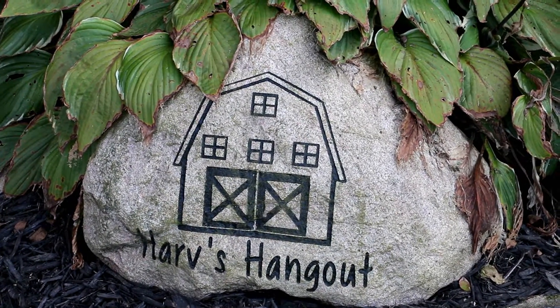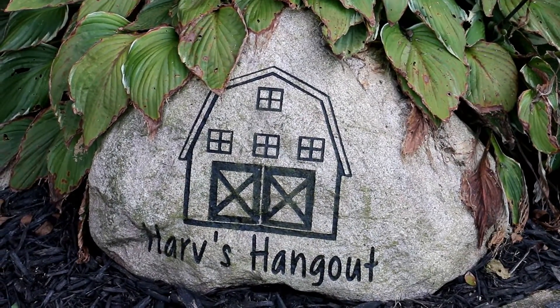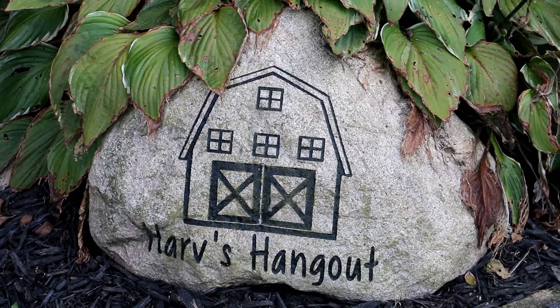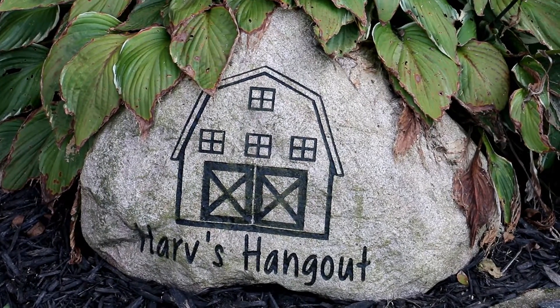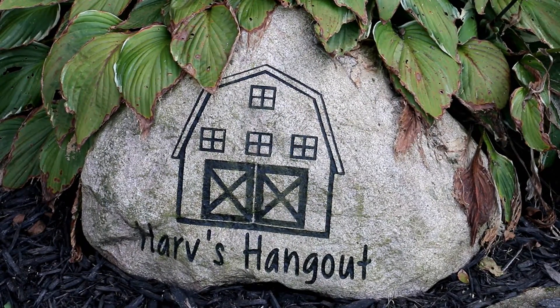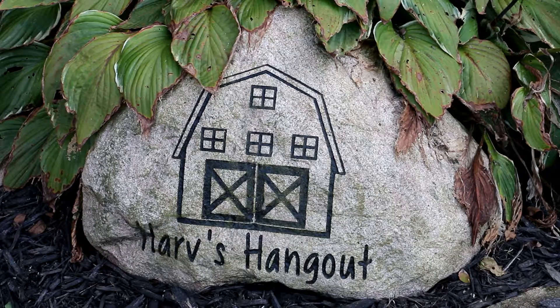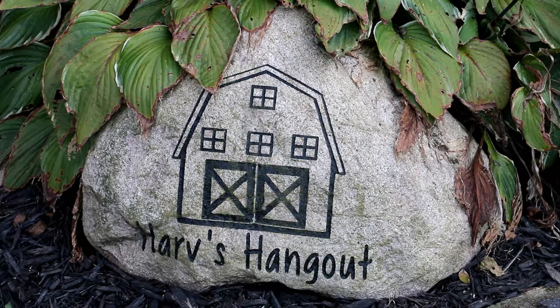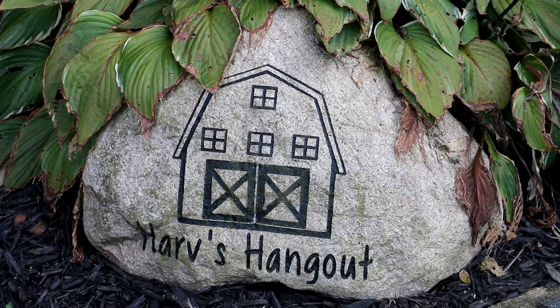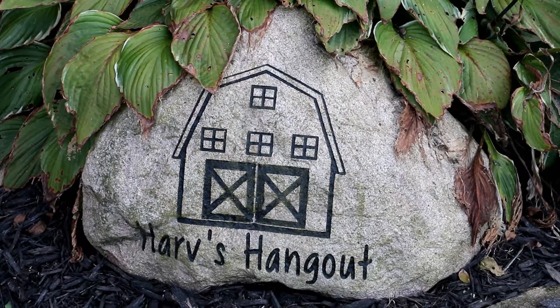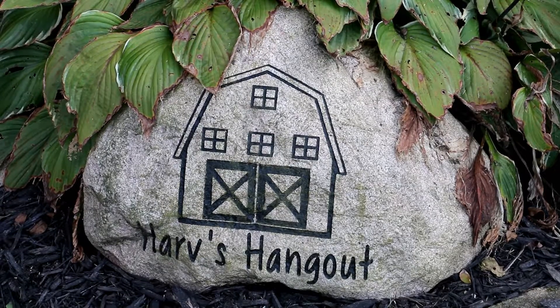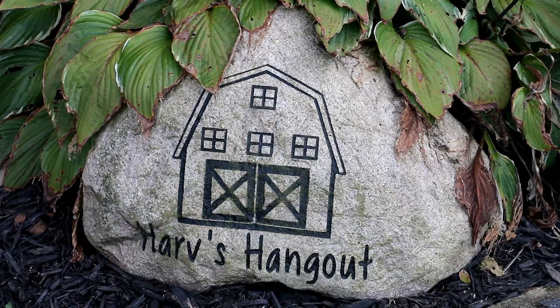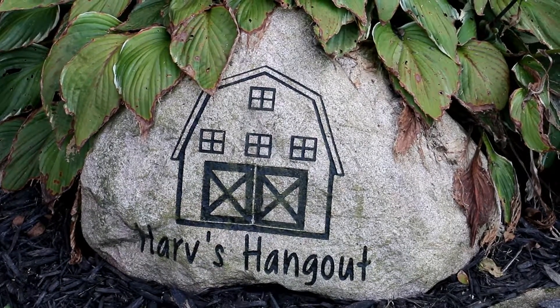Okay everybody, that wraps it up for another episode of Hanging with Harv. Don't forget, if you haven't already subscribed to my channel, please go ahead and click that subscribe button now and leave me some comments. Let me know what you thought of the project. Thanks a lot. Bye.